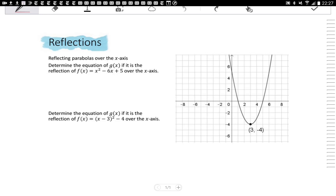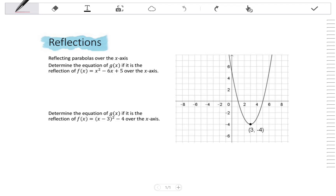In this video, we are going to look at reflecting parabolas over the x-axis and the y-axis. Let's start off by reflecting parabolas over the x-axis.